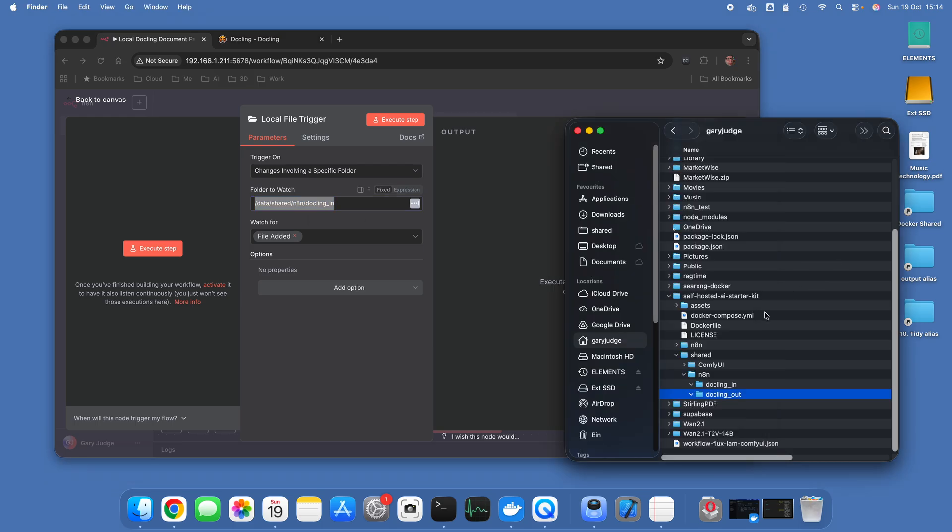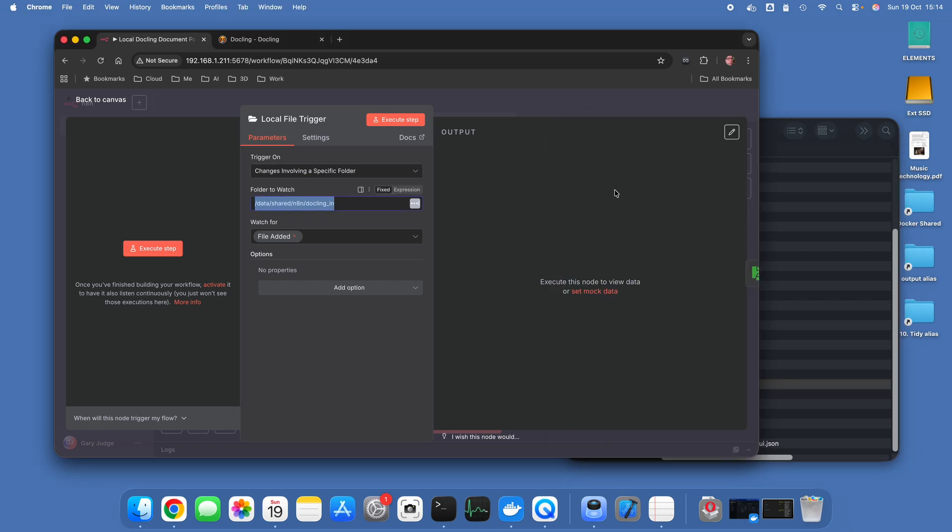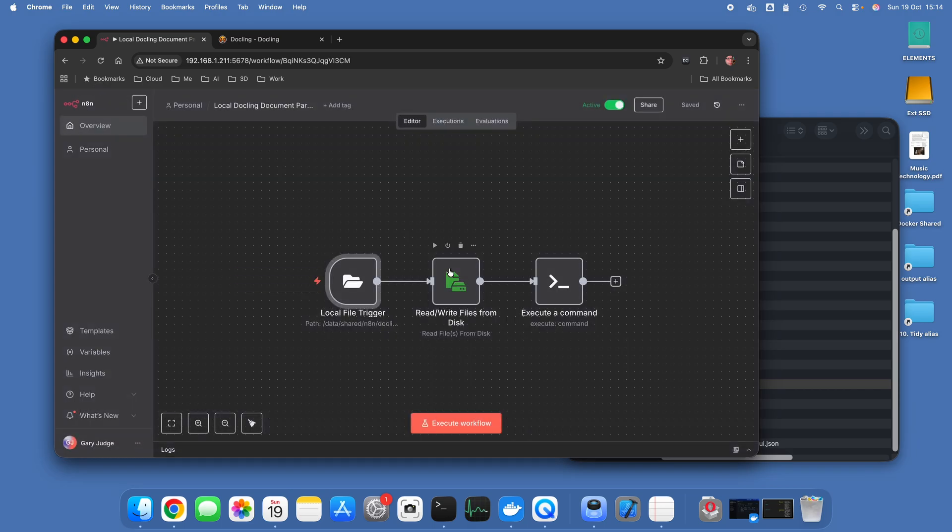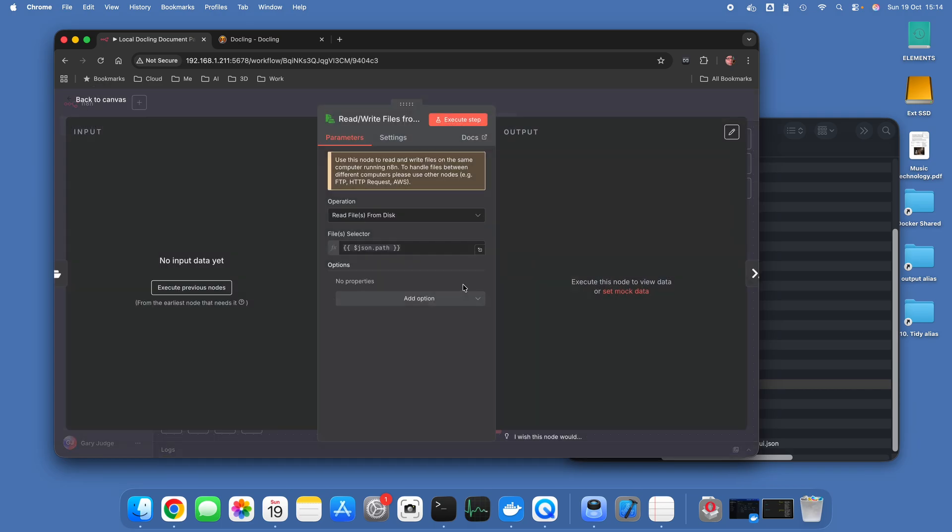We've got a local file trigger which is watching this folder, the data/shared/n8n/dockling_in. That is within the self-hosted AI starter kit directory, the shared n8n, and then I've created a folder in there called dockling_in.